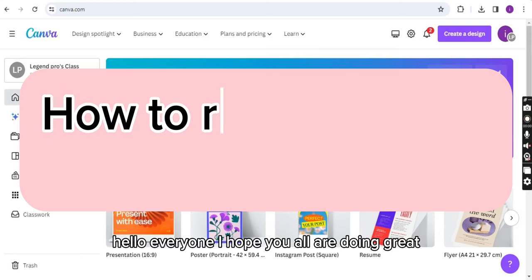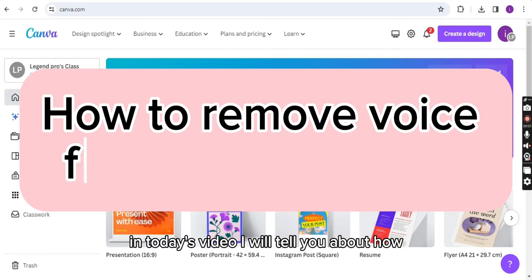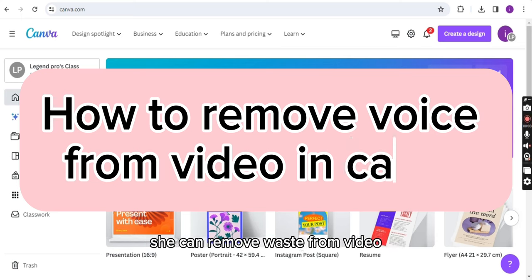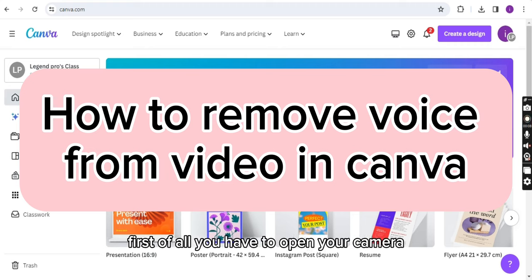Hello everyone, I hope you all are doing great. In today's video, I will tell you about how you can remove voice from video in Canva. So now let's get started. First of all, you have to open your Canva.